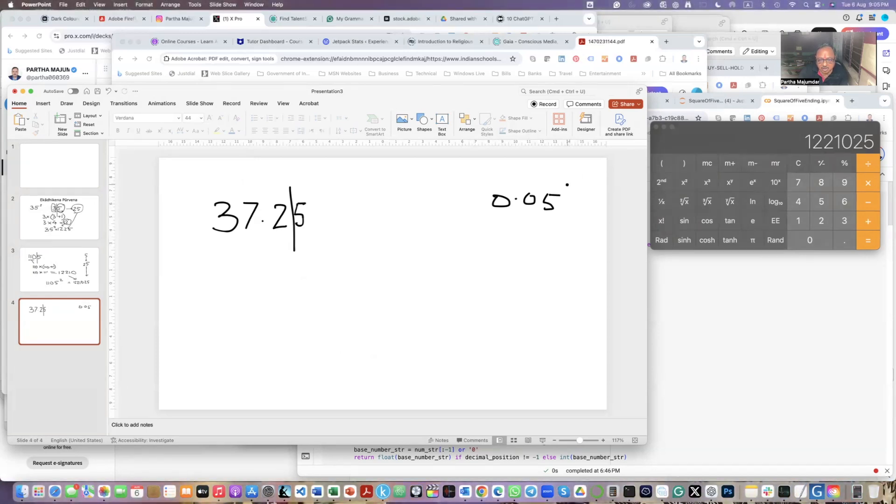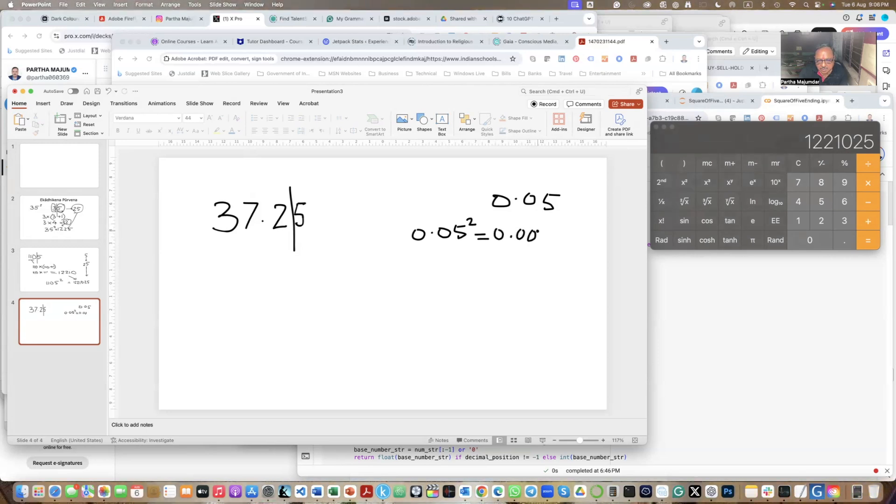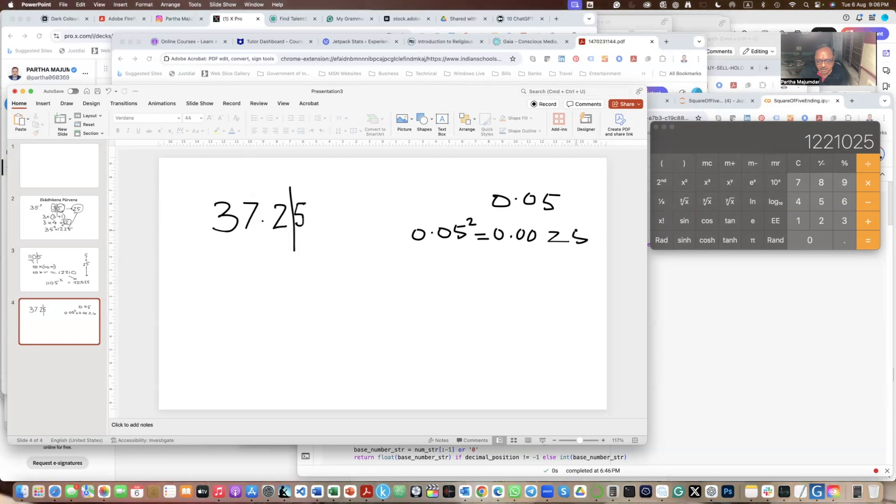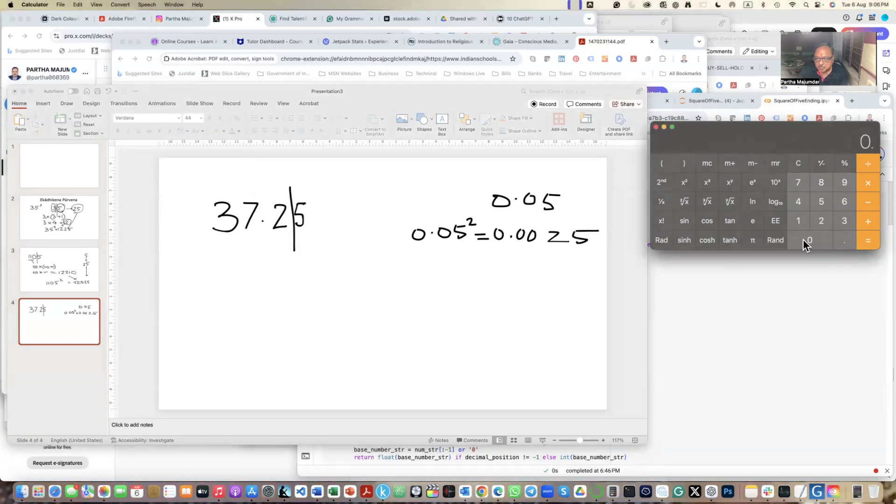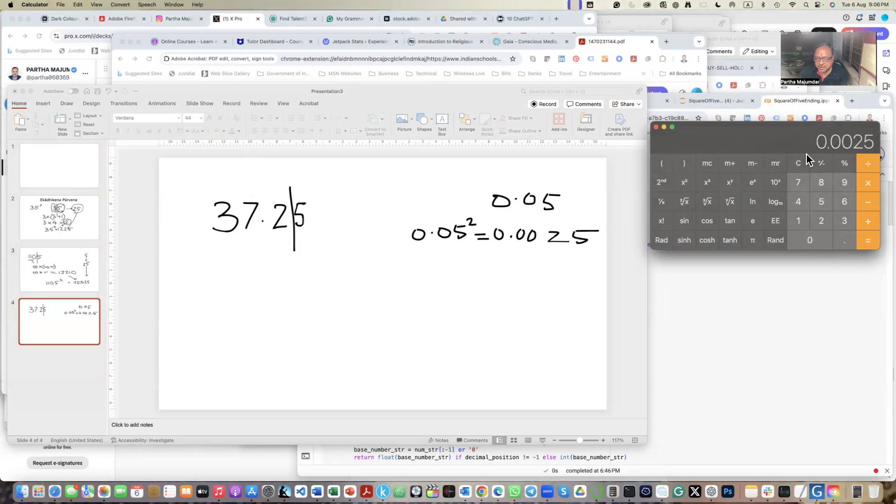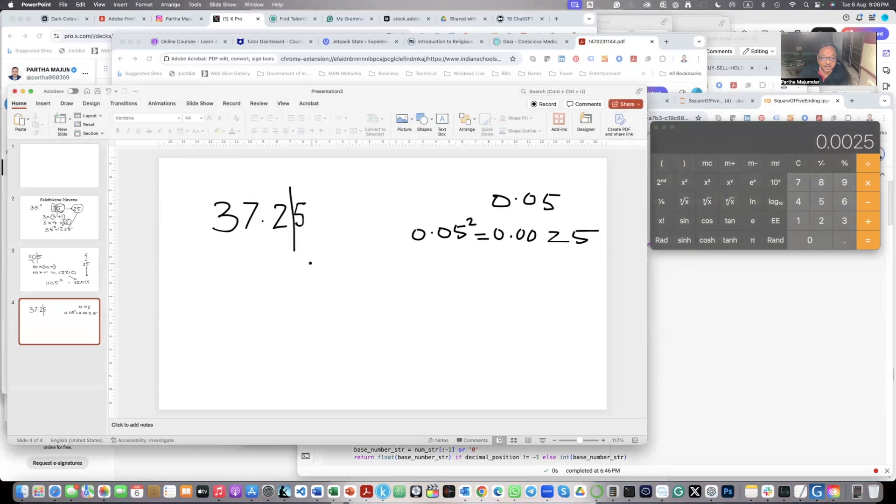So when I square this, 0.05 when I square this, this becomes equal to 0.0025. If you don't believe my maths, I can show it to you here. 0.05 x squared. So this is 0.0025.